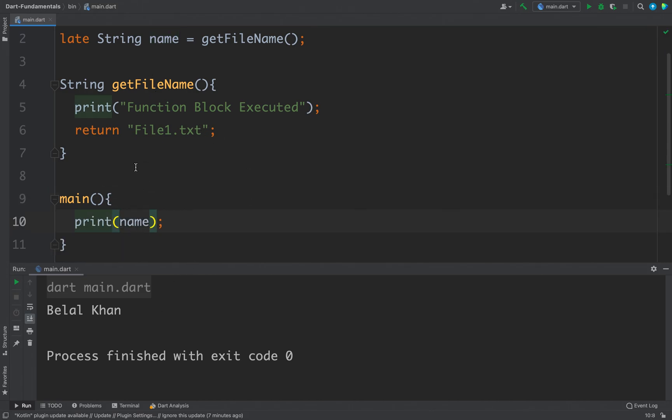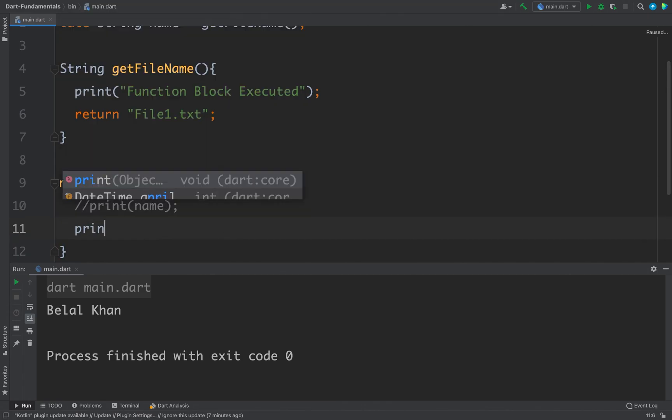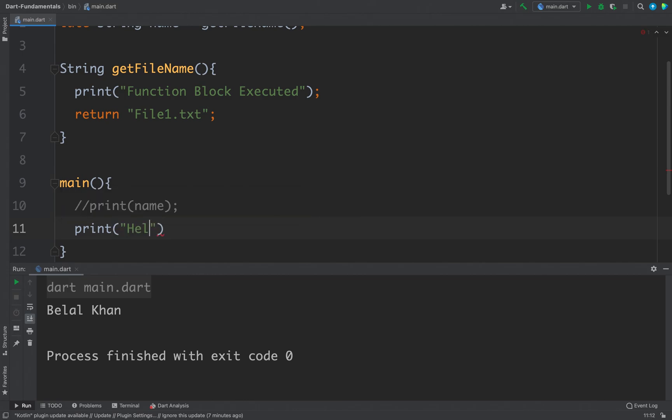Let's see this example. In this case I have not used name, actually I'm using it so I will comment this line and I will print something, let's say hello world. So I will print here hello world like this and now if I run the code.